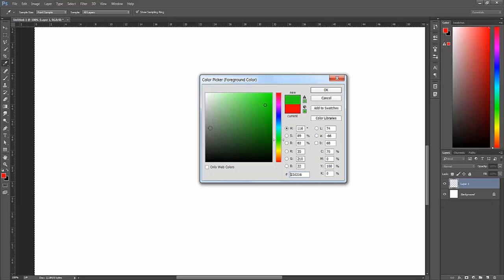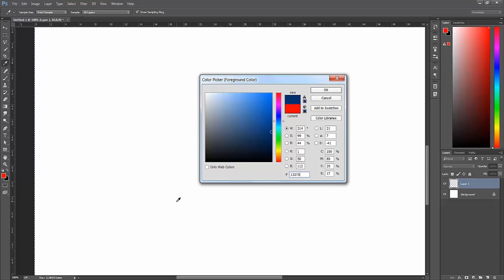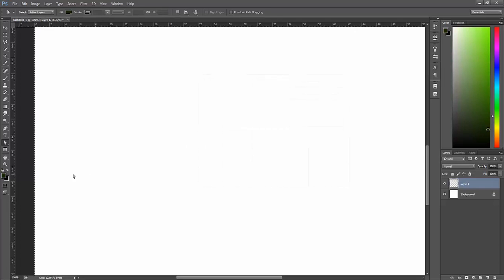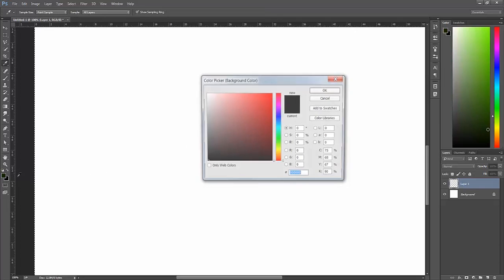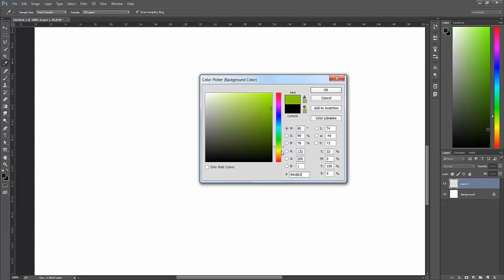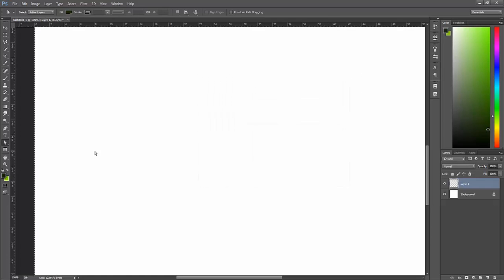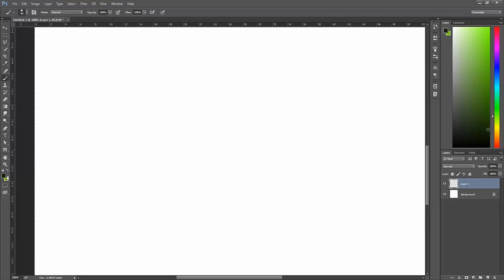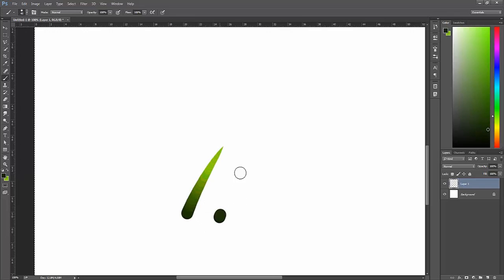I've already established a couple of colors I want to use. 132702 is going to be my dark, and my light is going to be 84C801. Because we're working thick to thin, I want to make sure my dark color is on top and my lighter color is on the back. That should work as my blades of grass.